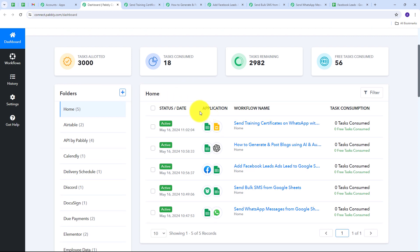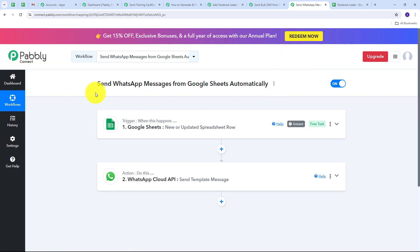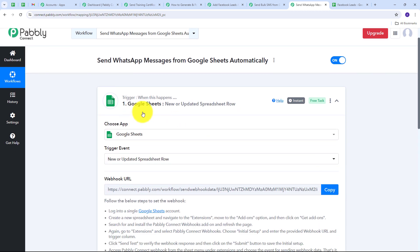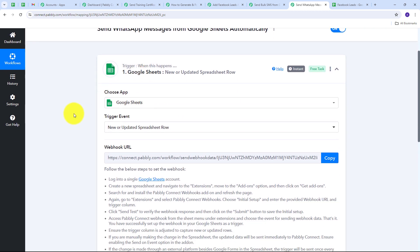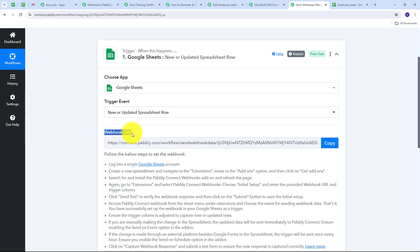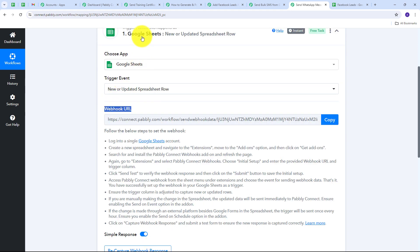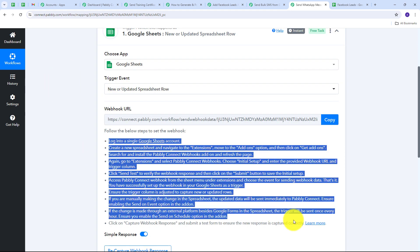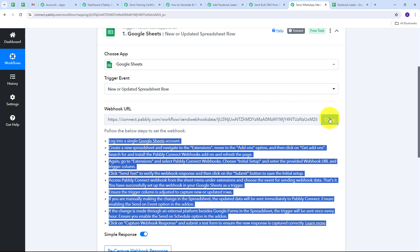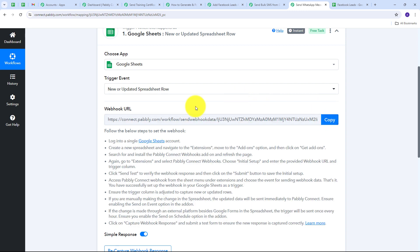Now I am going to show you some amazing automations I have created with Google Sheet in Pabbly Connect. The first automation is sending WhatsApp messages from Google Sheet automatically. To connect Google Sheet as a trigger with Pabbly Connect, we need to use a webhook URL, which works as a bridge between Google Sheet and Pabbly Connect. We need to copy this webhook URL and then go to our Google Sheet.